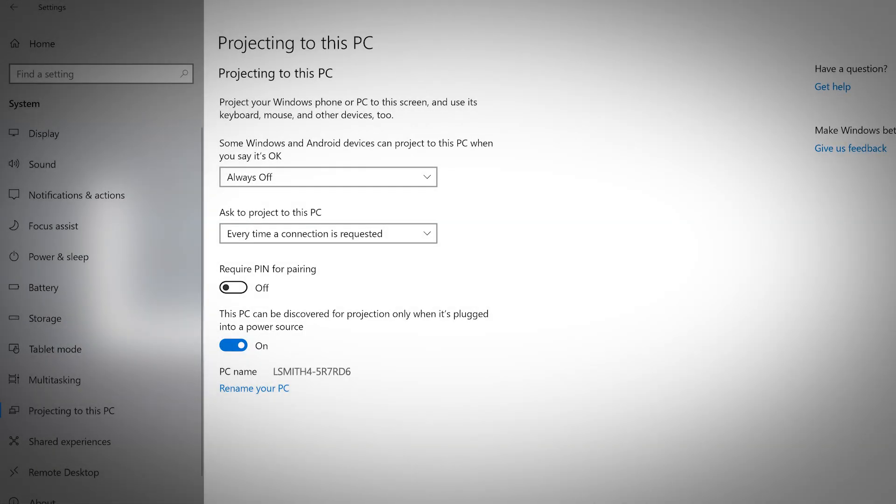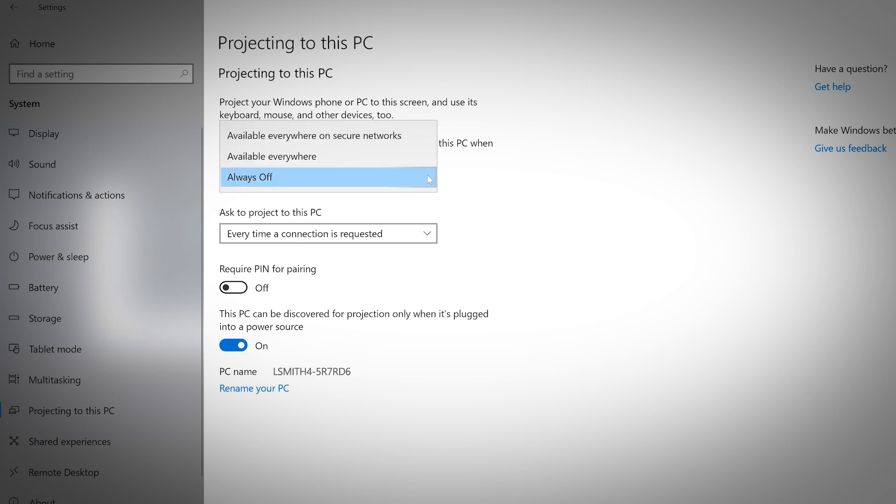This tab allows you to turn on the option to project your Windows phone or PC to this screen and use its keyboard, mouse, and other devices. Choose between available everywhere on secure networks, available everywhere, or always off.